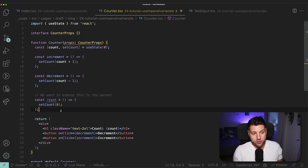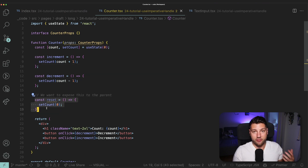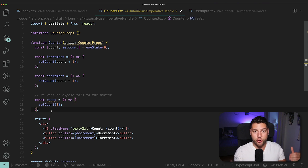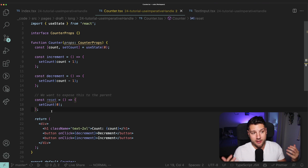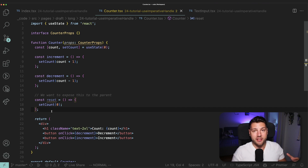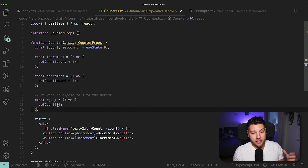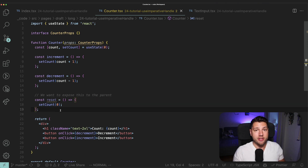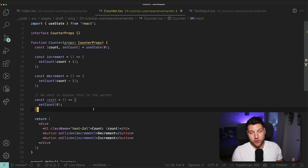So then what's the solution? How do we expose this reset function to the parent? Well, that's where useImperativeHandle — the hook from React — comes into play. It's a hook that is really, really useful and it's specifically built to allow you to expose different functionalities to parents, and it's doing it through a ref.